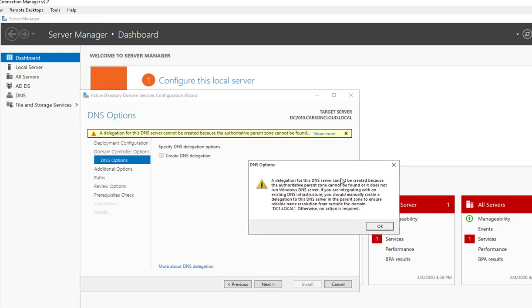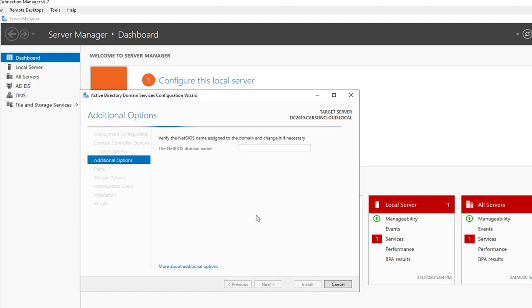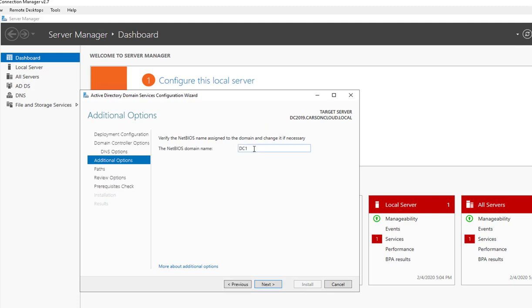There's a warning: 'A delegation for the DNS server cannot be created because the authoritative parent zone cannot be found or does not run Windows DNS.' If you are integrated with an existing DNS infrastructure you should manually create a delegation — but that's fine, I'm going to click Next without creating a delegation. The NetBIOS domain name is going to be DC2019 — I'll call it DC_D1, that's fine.